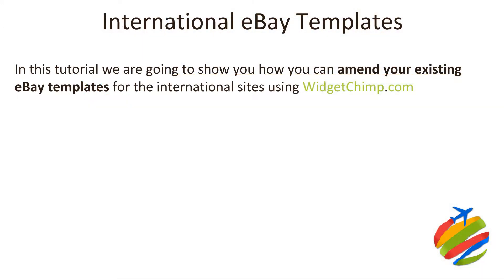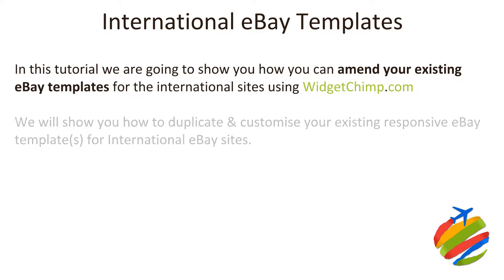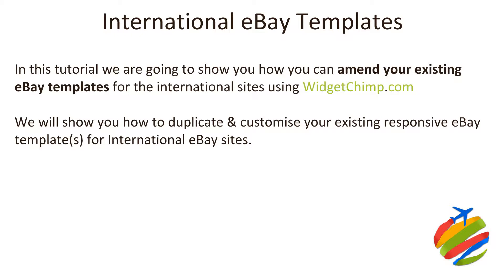This is where we can show you how you can amend your existing eBay templates easily for the international eBay sites using WidgetChimp. I'll be showing you how you can duplicate and then customize your existing responsive eBay listing template or templates for the international eBay sites. So the links in there will go to ebay.com.au or ebay.de for example, or ebay.com, depending on whichever site you set that template up for.